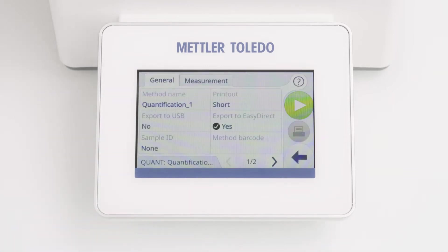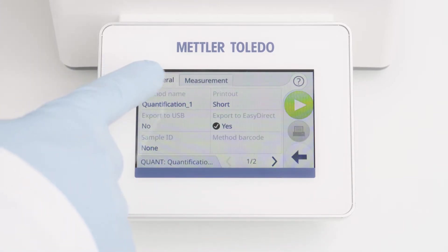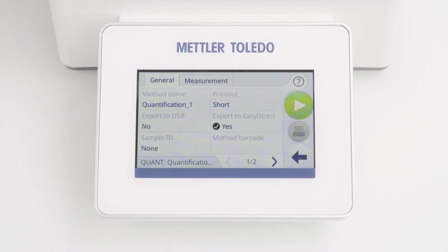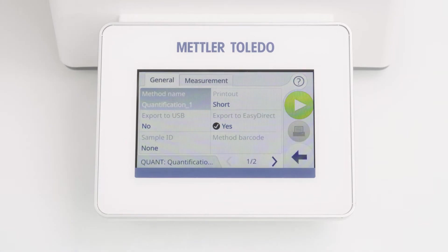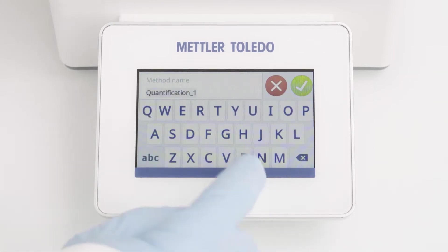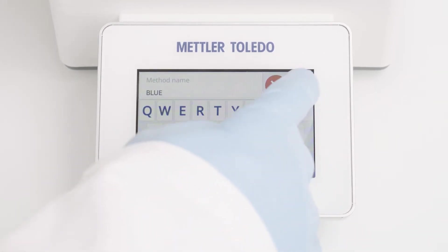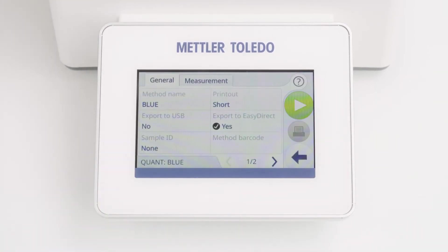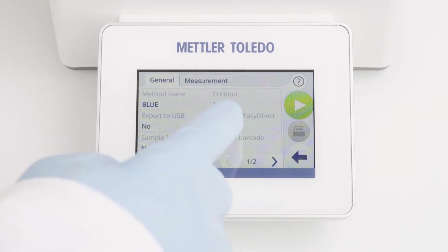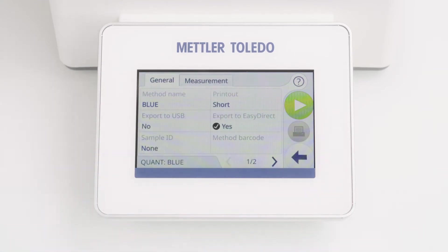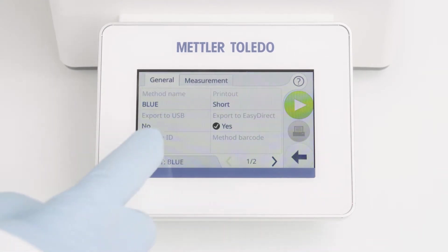The method editor shows two tabs: General and Measurement. The general tab is the same for all categories. You can change, for example, the method name. You can choose between different export options or define sample IDs.